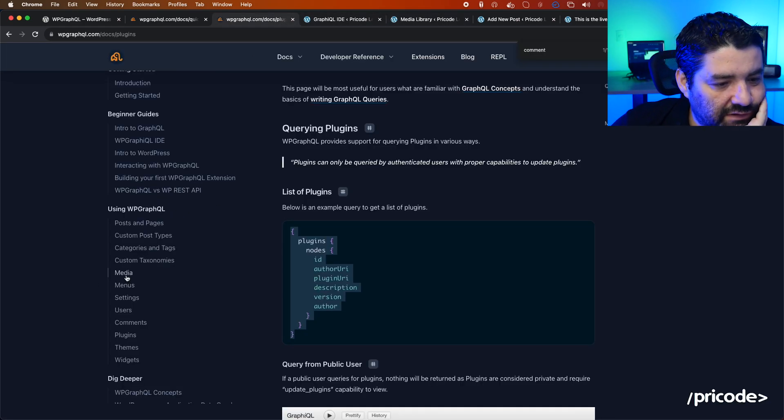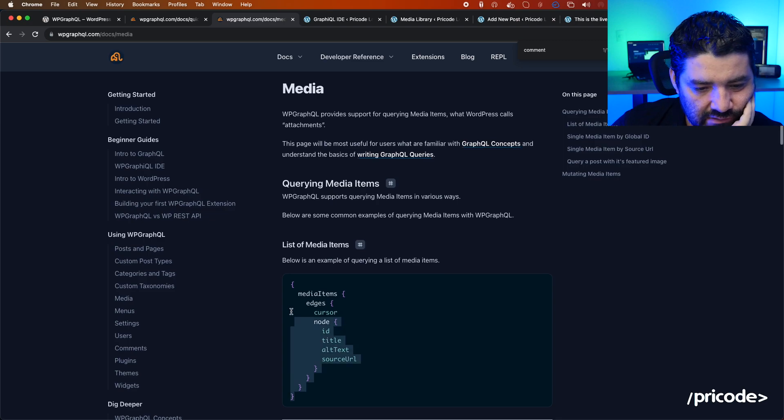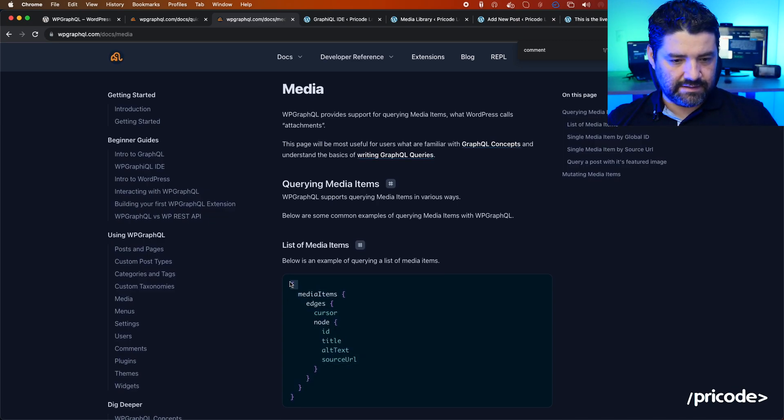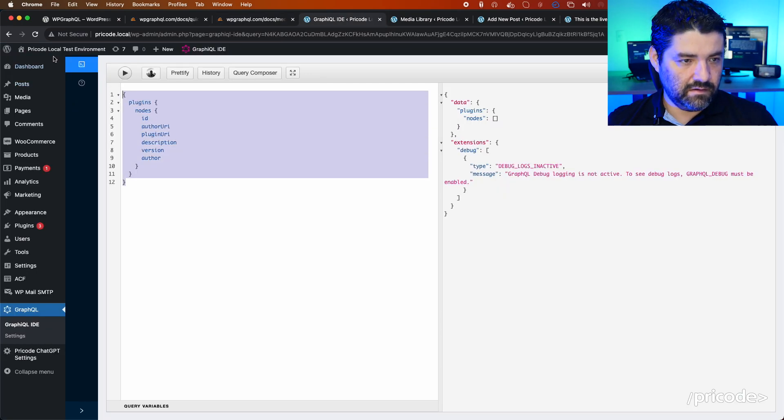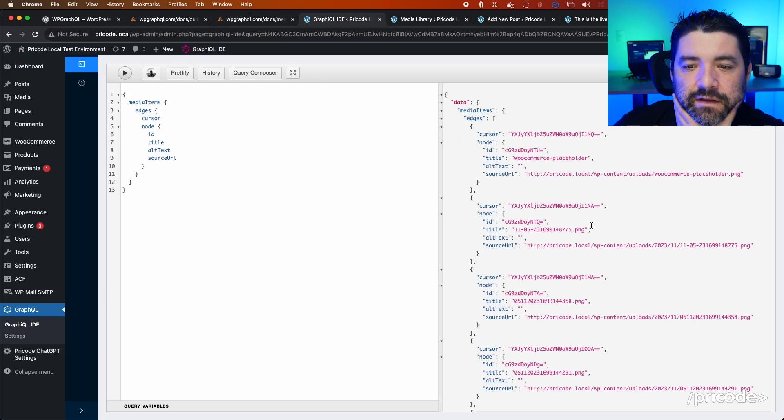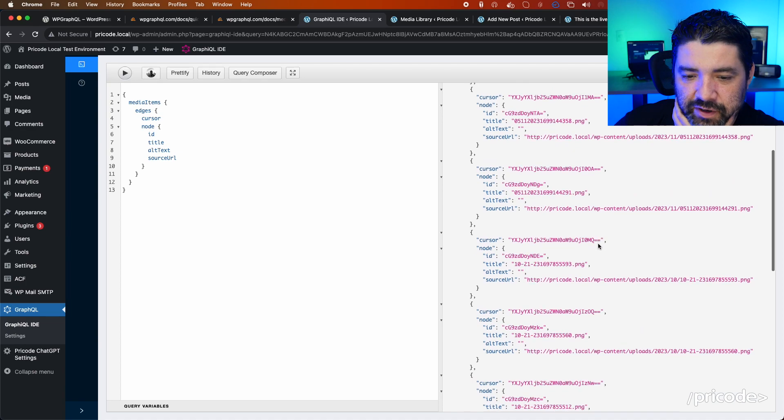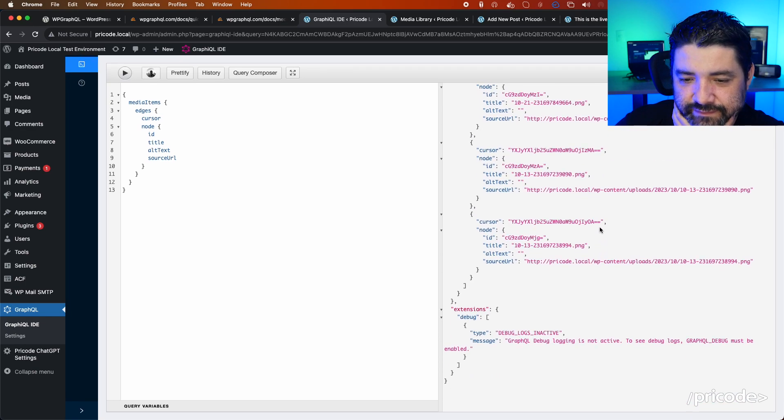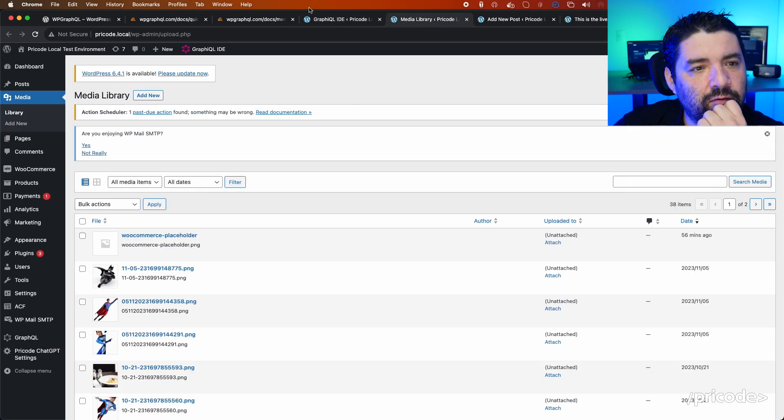Let's see, for example, media. Yes! This is cool. Wow, look at that—it brings us all the media that we want. That's cool.